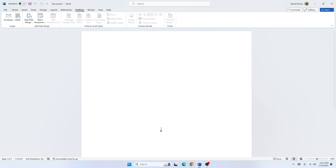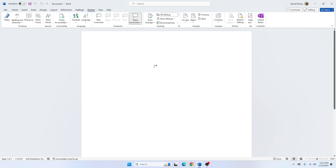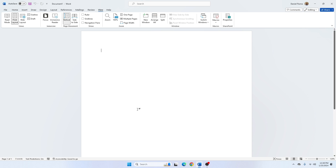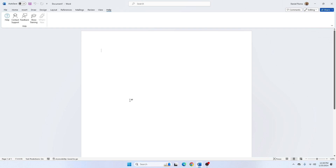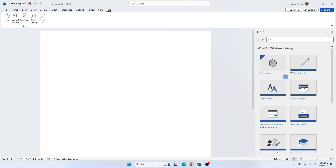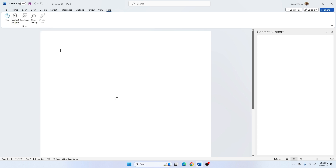The Mailings tab is where you create labels, print envelopes, do mail merge, and other related tasks. The Review tab contains comments, language options, word count, spell check, and the Editor feature. The View tab gives you the ability to view your document in a variety of formats. Finally, on the ribbon we have the Help tab, where you have training sessions for self-learning on Microsoft Word and a Contact Support option.